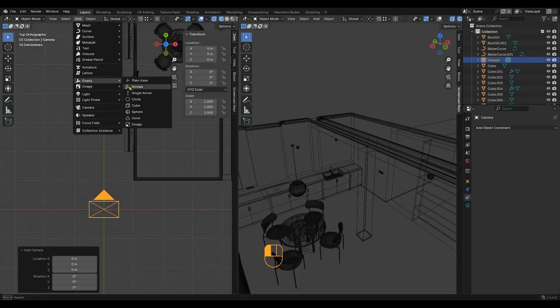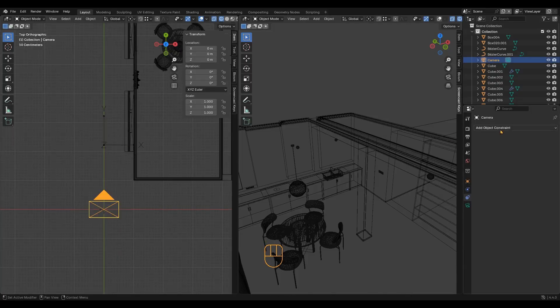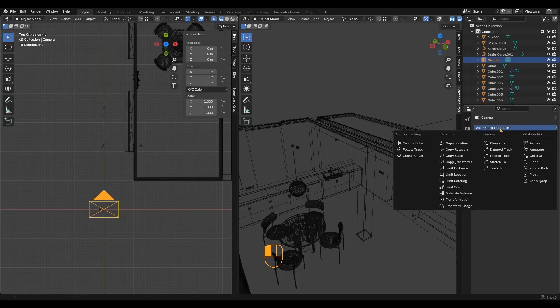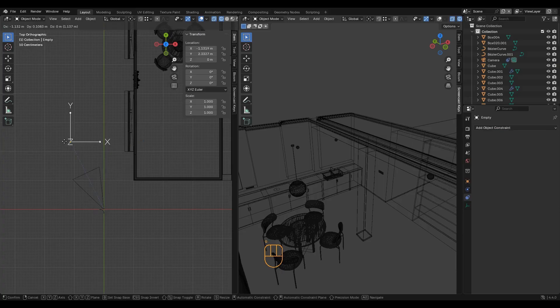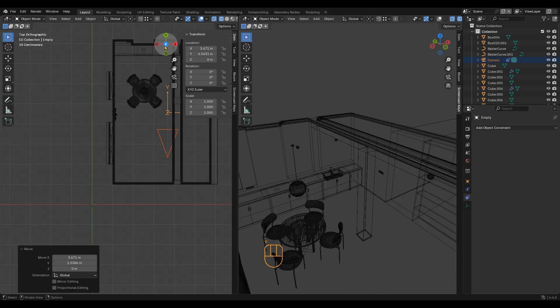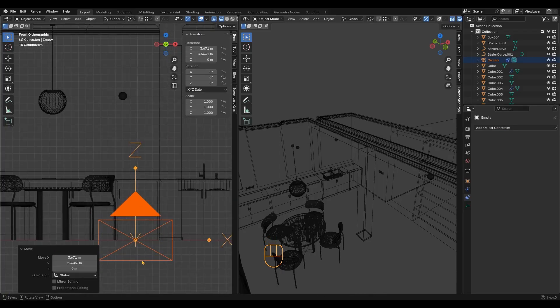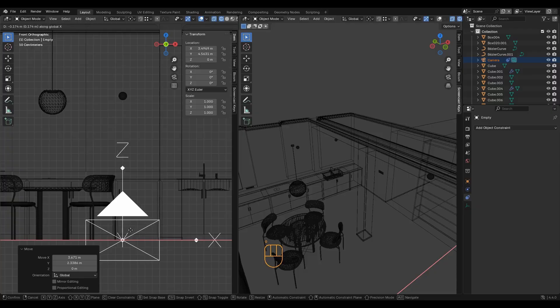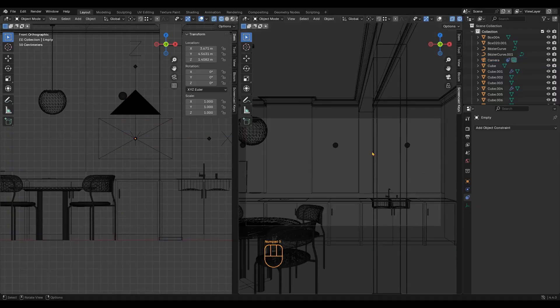I usually track the camera to an empty object so I can use it as the camera target. For interior scenes, 1.4m is a good height to place the camera.